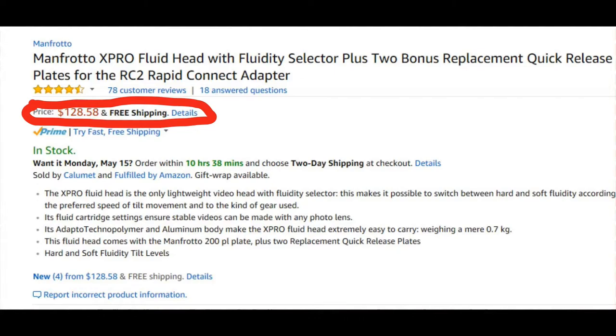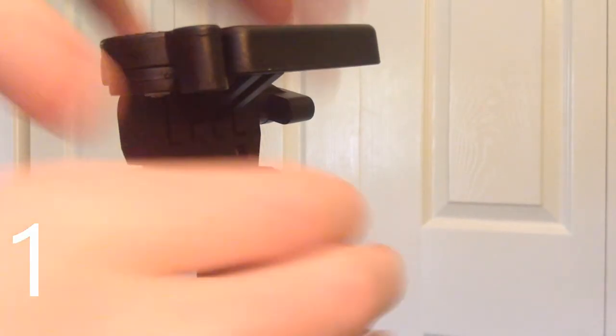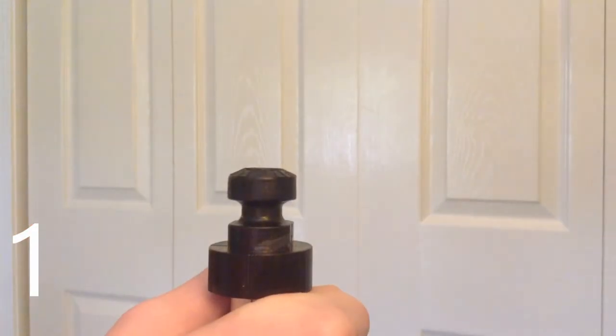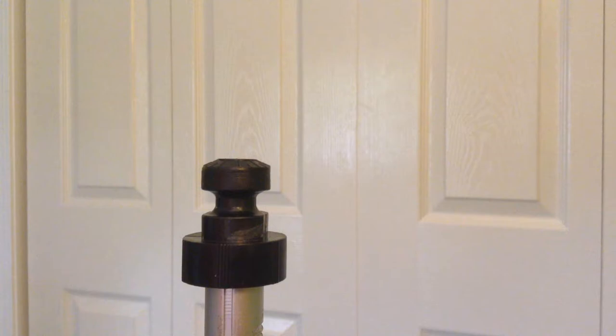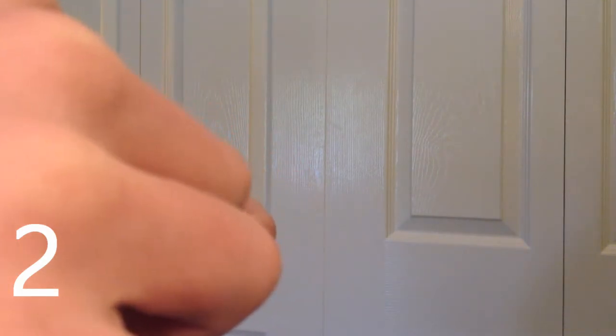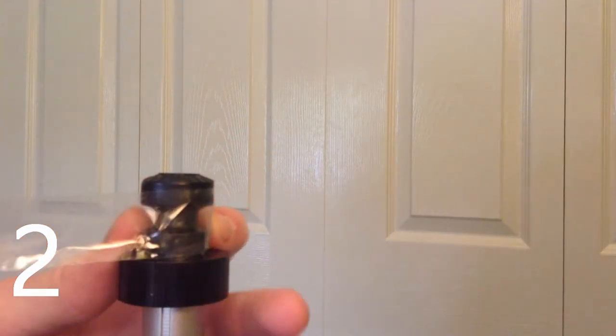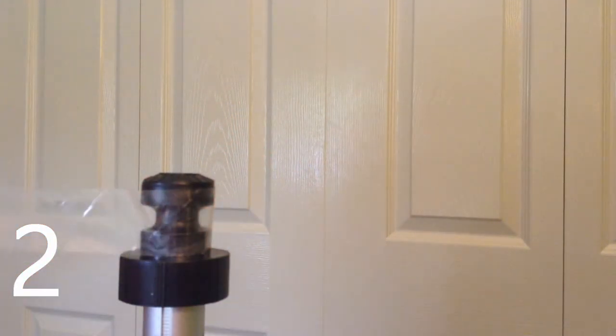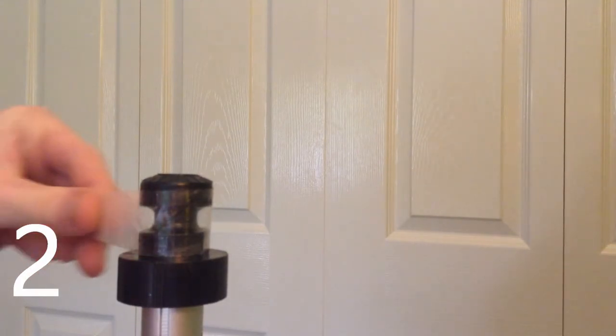So step one, what you're going to do is just take off the head of the tripod where your camera will sit and then what will be left is where the head of the tripod attaches to the base of the tripod. And step two is you're going to wrap the piece of tape around that so it covers all around it so there is no gaps between where the tape starts and where it ends.